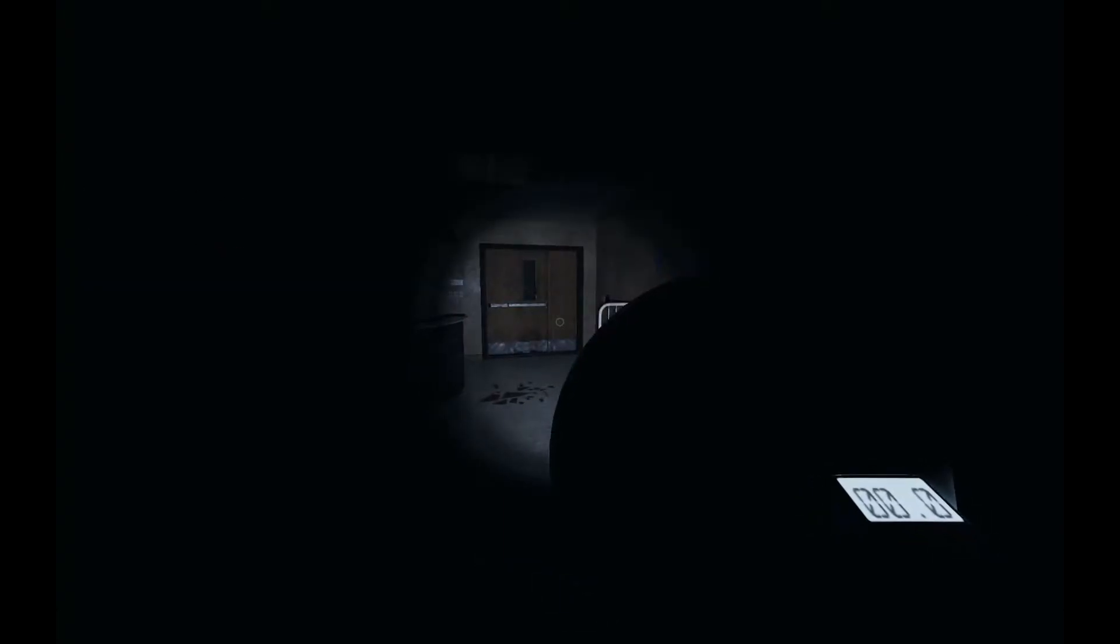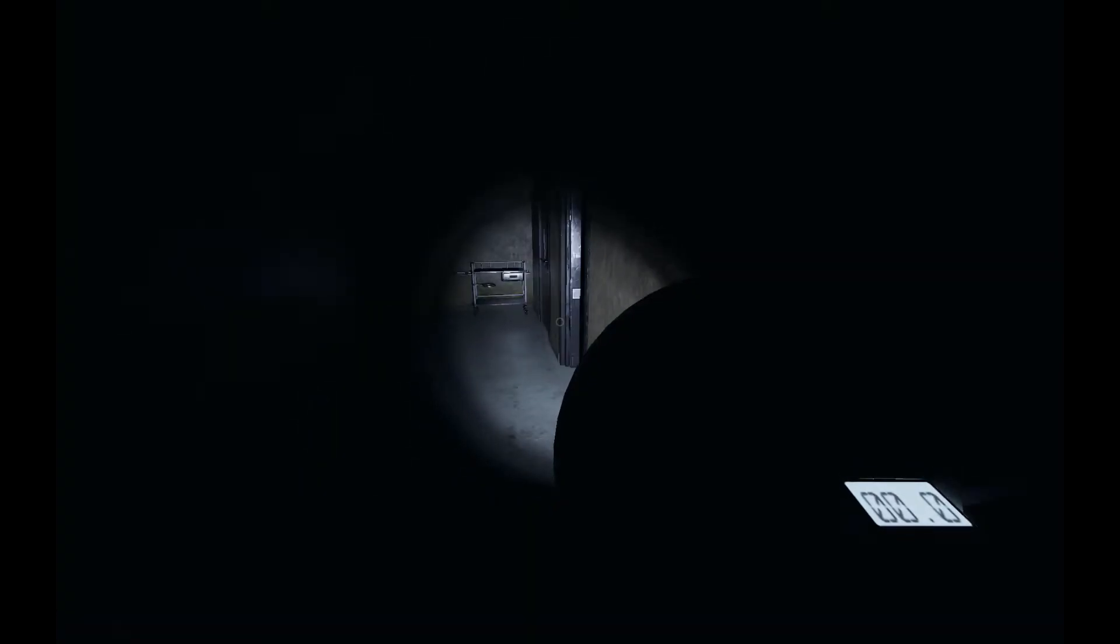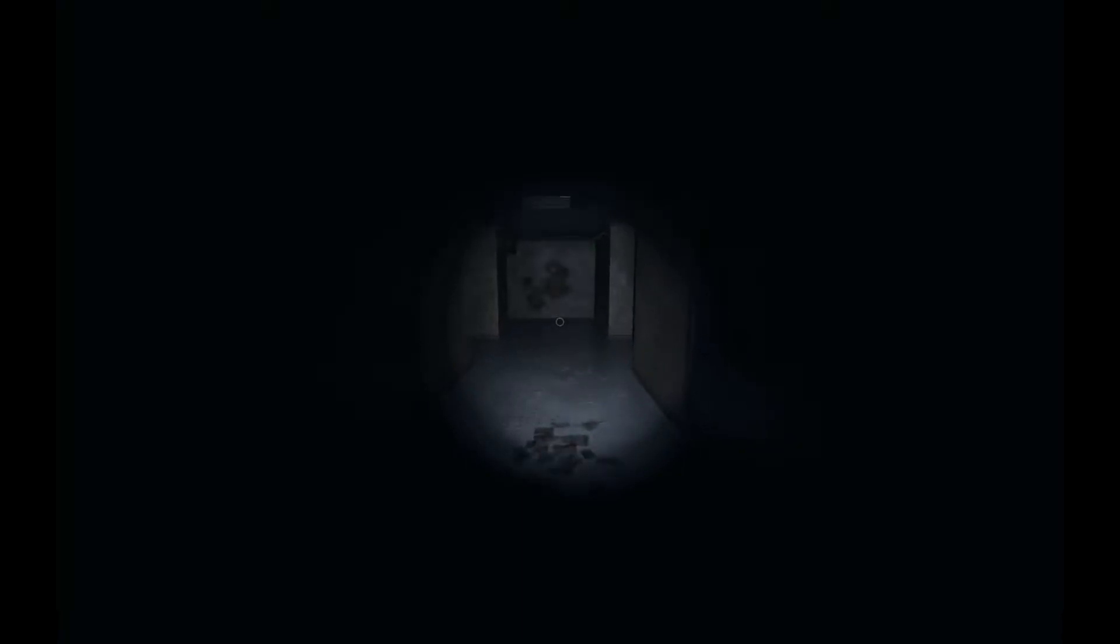We heard that door open. Let's go turn on that breaker. I've never done this mission solo before, so I'm not sure where I'm going.